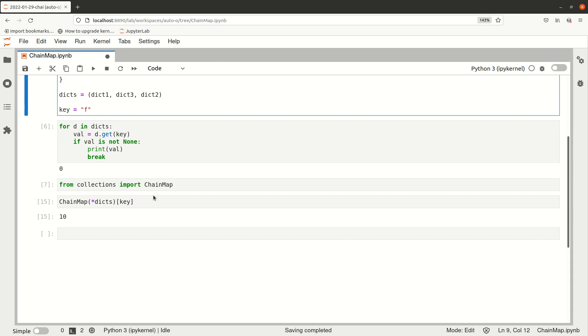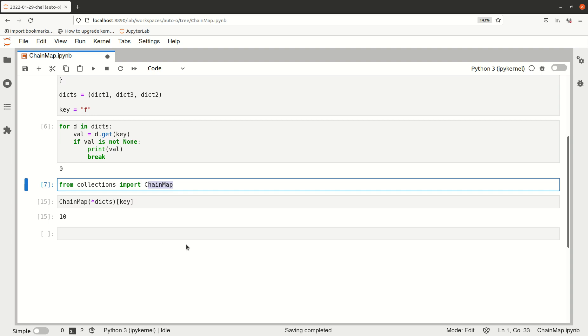So that was it. I think ChainMap is a neat little tool. I hope you learned something.